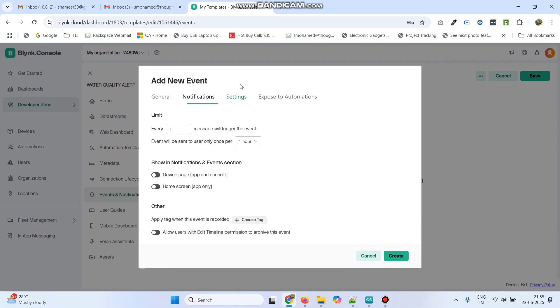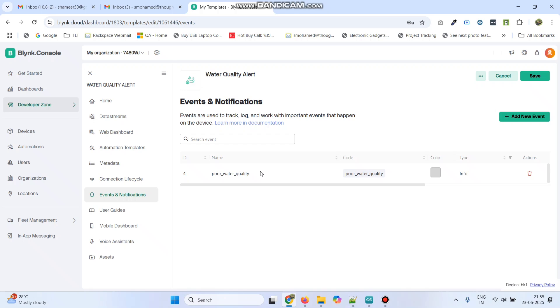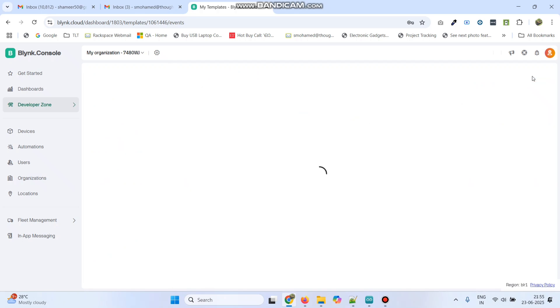Now, go to Settings. Here, select the event will be sent to user only once per one second. Here also, enable both these options. Now, click the Create button. Now, the event is created. Now, save the template.